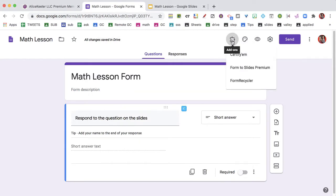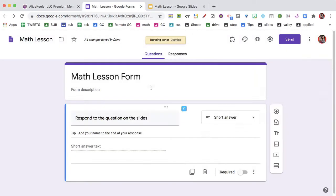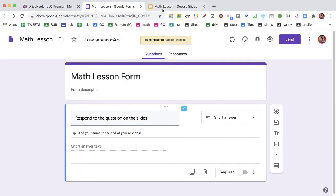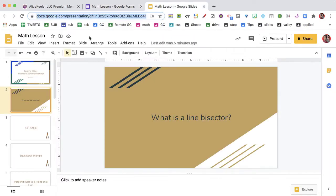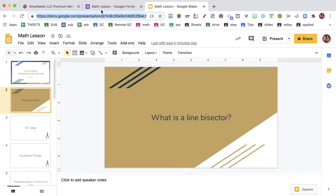After you authorize the add-on, you're going to need to set the slides. I have a Google Slides already pre-made. So what I want to do is I want to get the URL, I want to get the link to the slides.